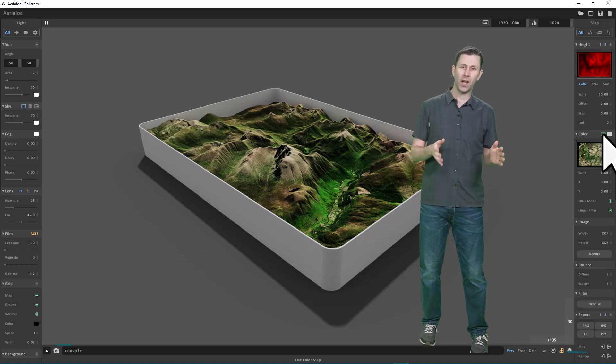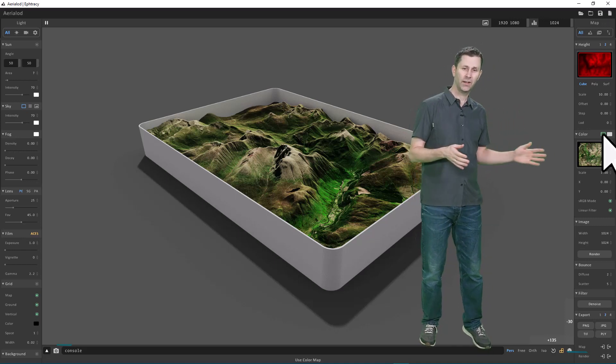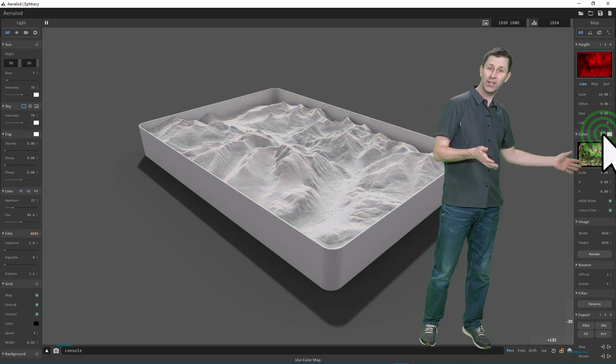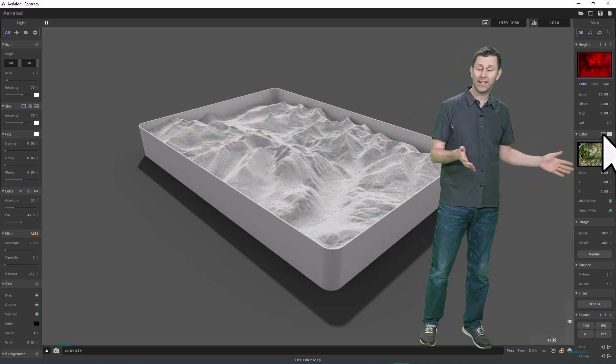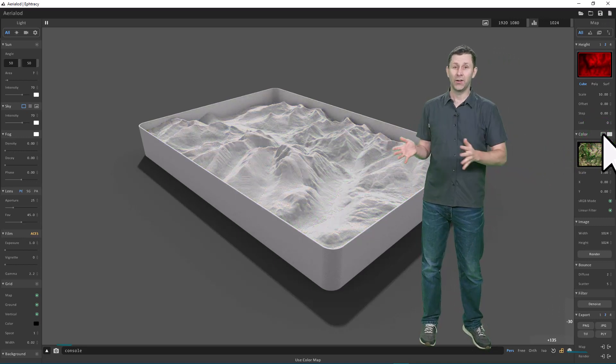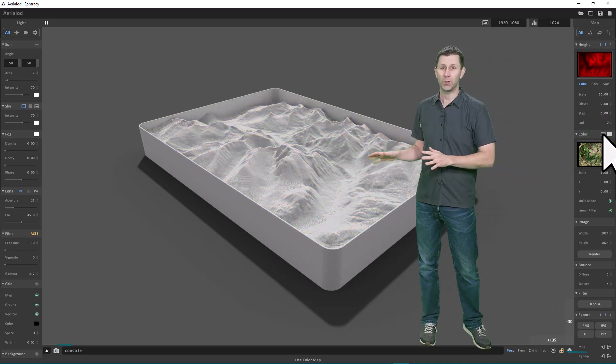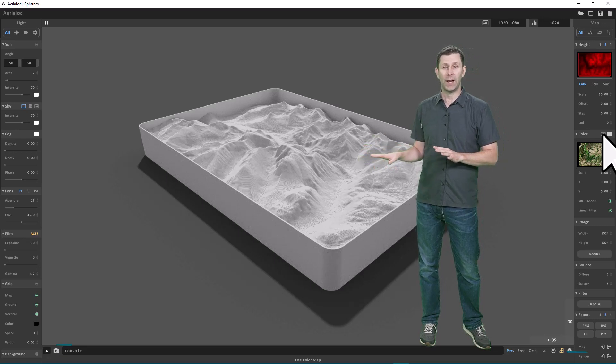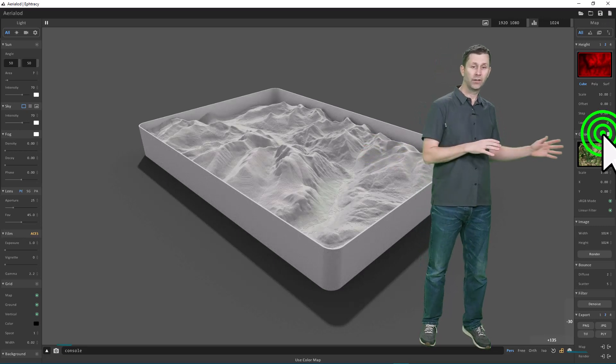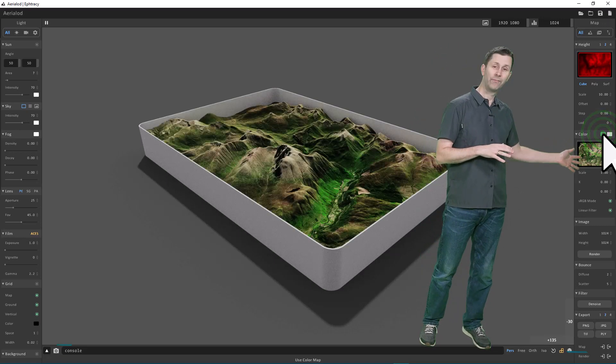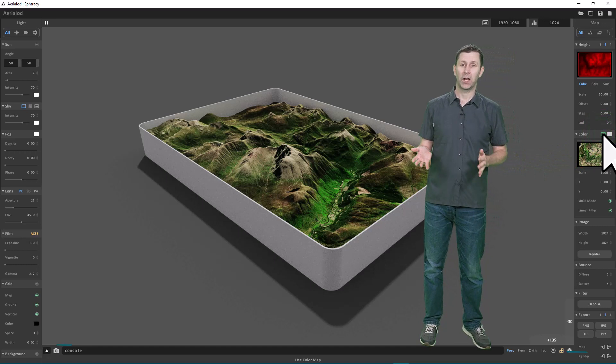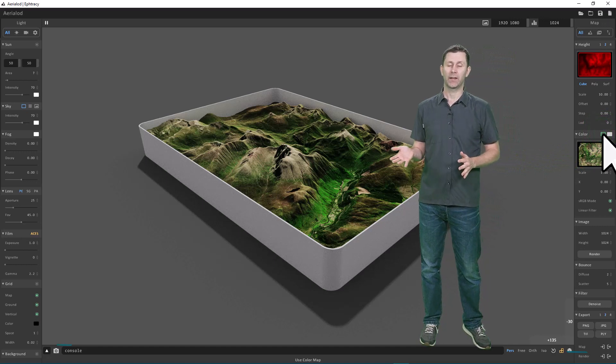If I turn off the color layer, you can see the effect this has—you can see the underlying terrain model on its own. If I turn it back on, you can see what happens. The color layer comes back.